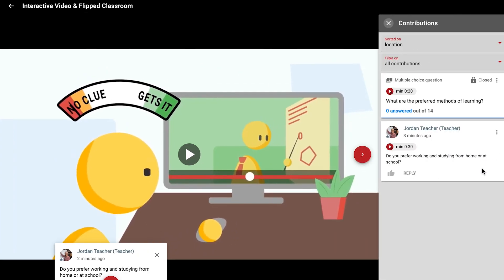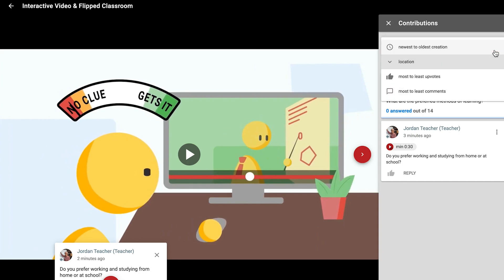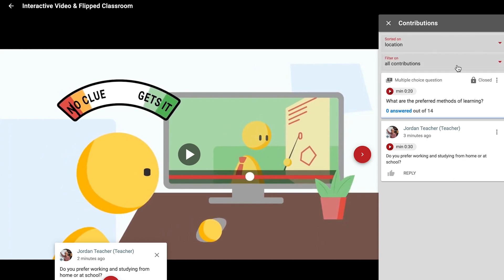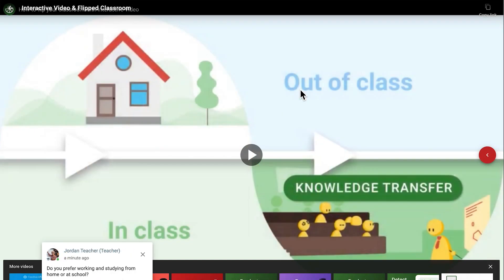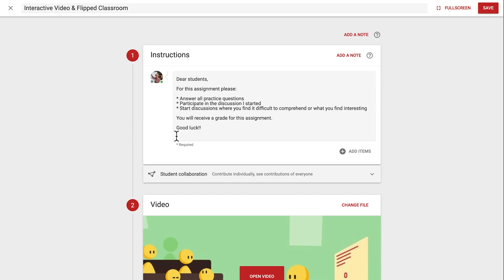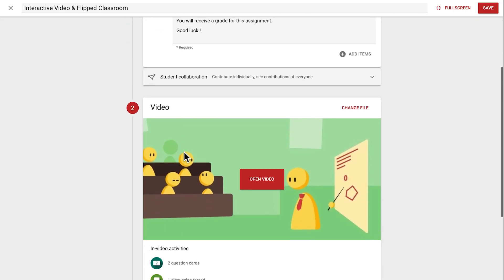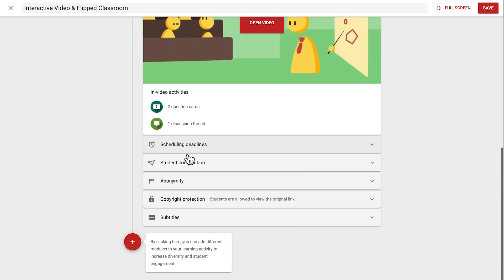Lastly, in this interface you can sort contributions by creation date, location, and number of upvotes and comments, and filter contributions to show everything, just your prompts, or just those of students. That's it for this stage of the setup, let's click in the top left on the back arrow to go back to the main screen.